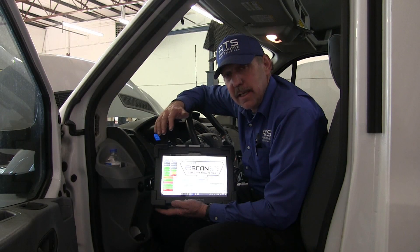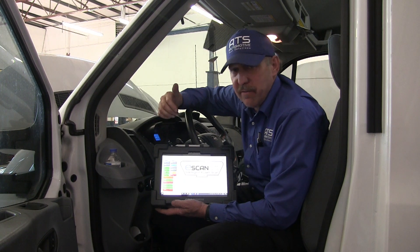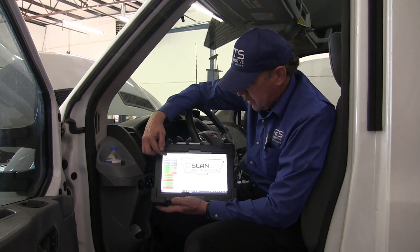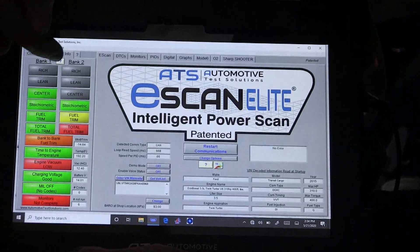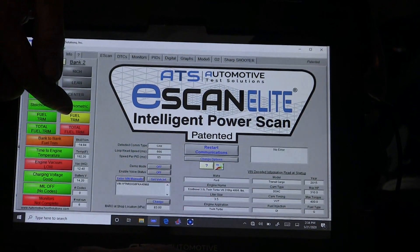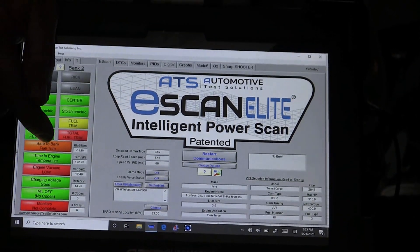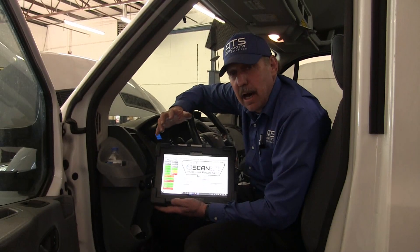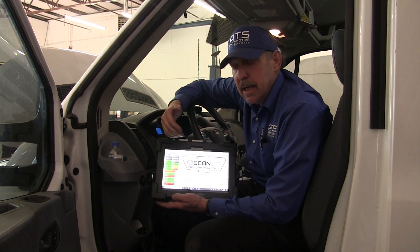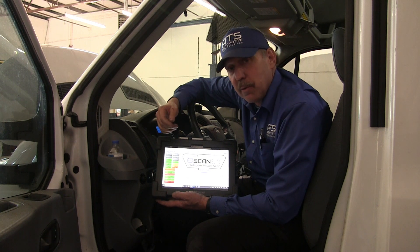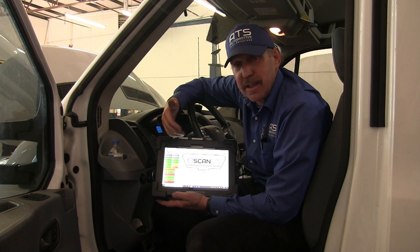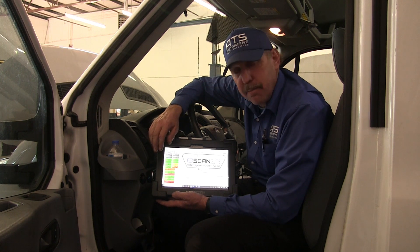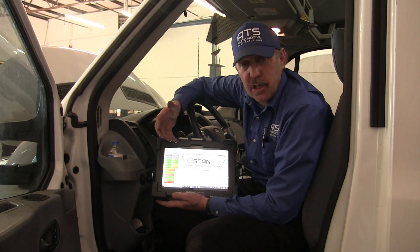Now that we've connected the e-scan to gather the data and we've got the engine running, let's go ahead and analyze some of the data. The first thing I can see is bank one has good trim and bank two has a problem. The bank-to-bank fuel trim is 14% — that's a lot of fuel trim bank to bank. It would make me think that there might be something wrong with one of the fuel injectors and that's what's causing the misfire. Usually when you have a large bank-to-bank trim it has to do with fuel.